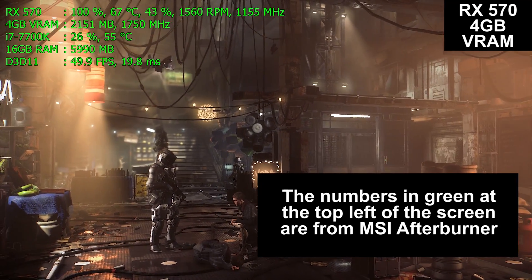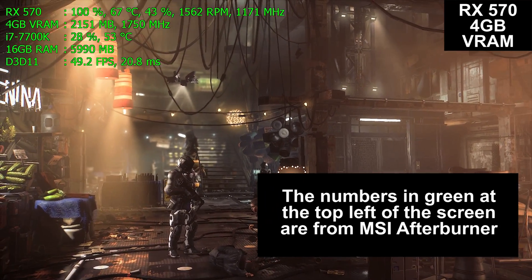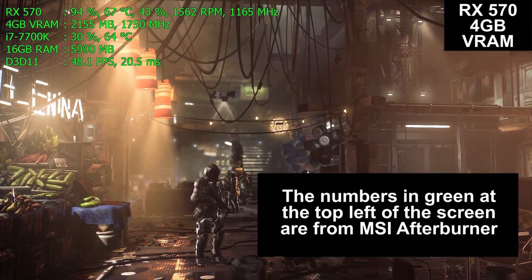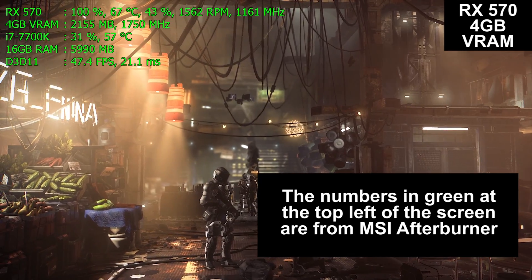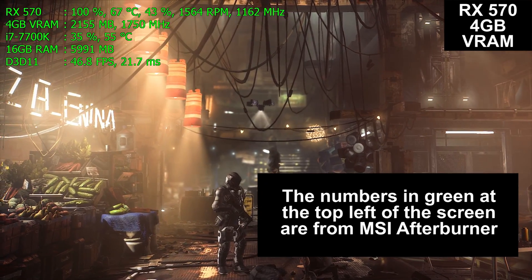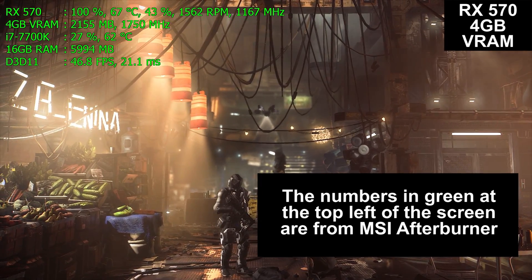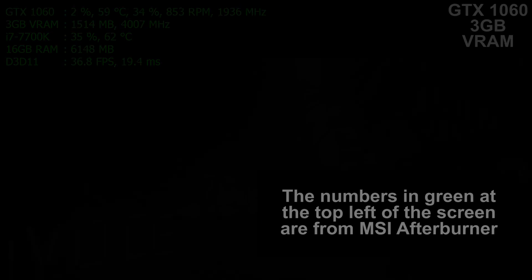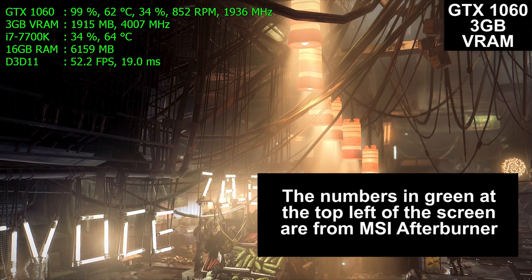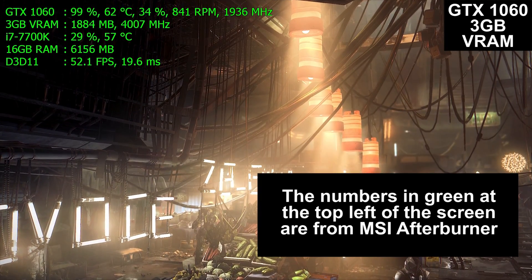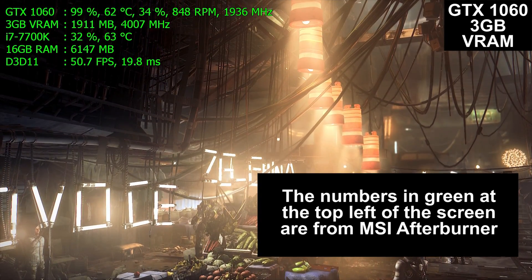MSI Afterburner is a very handy tool to figure out what is limiting your system's performance — is it your CPU, your RAM, your graphics card? I use this all the time, and if you want to find out what the bottleneck in your system is, I recommend you do so as well.